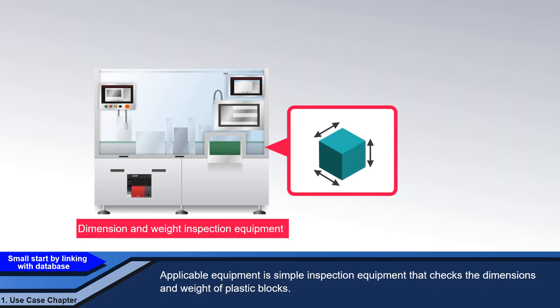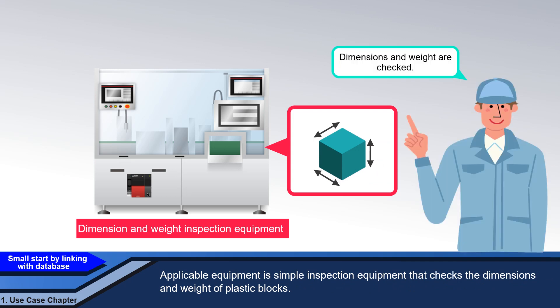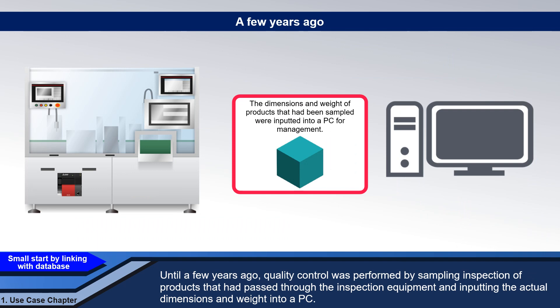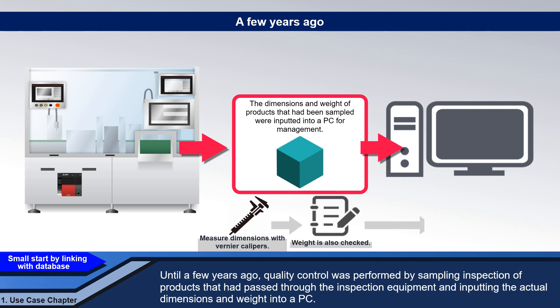Applicable equipment is simple inspection equipment that checks the dimensions and weight of plastic blocks. Until a few years ago, quality control was performed by sampling inspection of products that had passed through the inspection equipment and inputting the actual dimensions and weight into a PC.